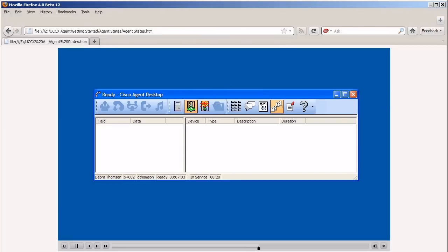When you need to stop taking calls from the queue you will need to change your state to not ready. This will indicate to the system that you are not available to receive queued calls. To change your state to not ready, click the not ready tool button, the red traffic light, from the main Cisco agent desktop window.